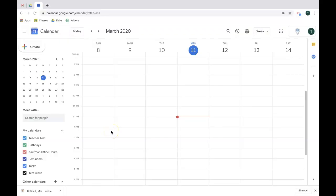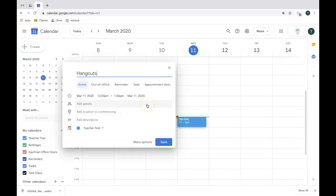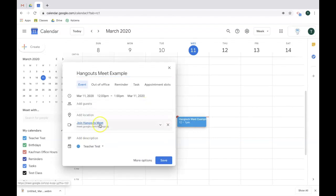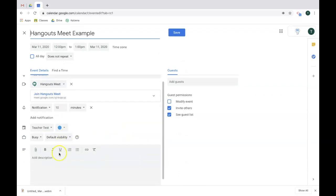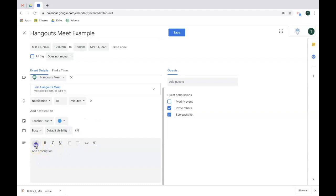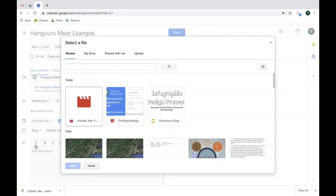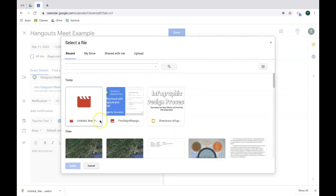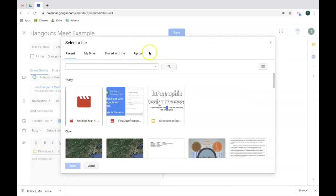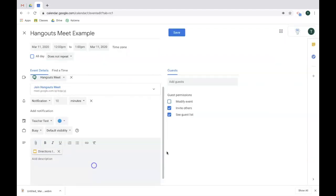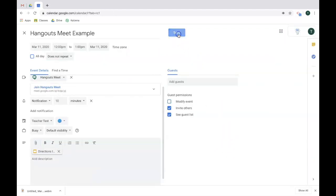The first feature I want to go over is how to attach documents from Drive or locally from your desktop to a Google Hangouts Meet, to have your participants be able to access files that you want to share with them. To do that, I'm going to create an event, add conferencing, and then click on more options. From there, go down to the description and click add attachment. From here you can either add an attachment from Google Drive or upload one directly from your desktop. That's it, click Save.